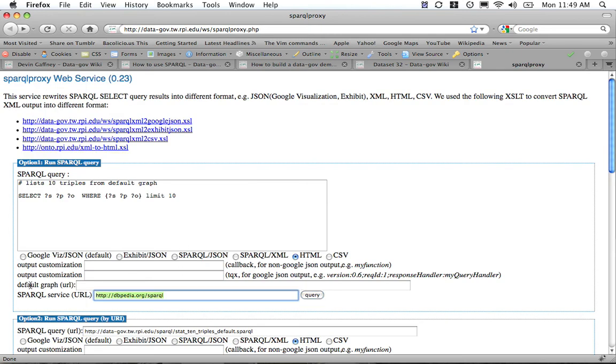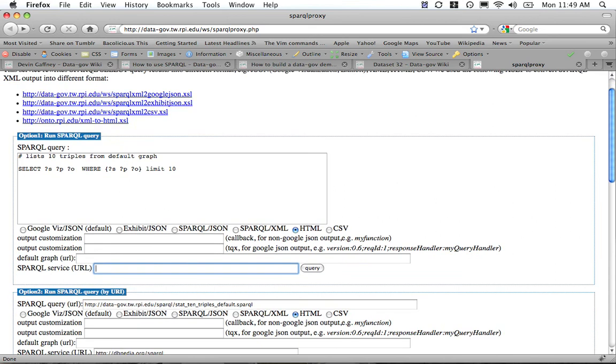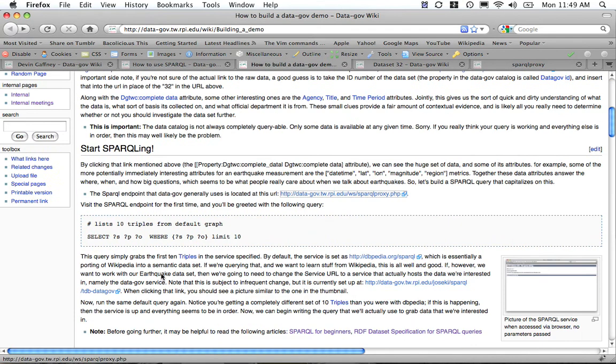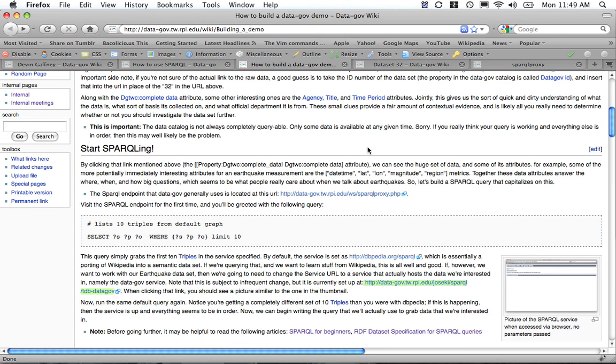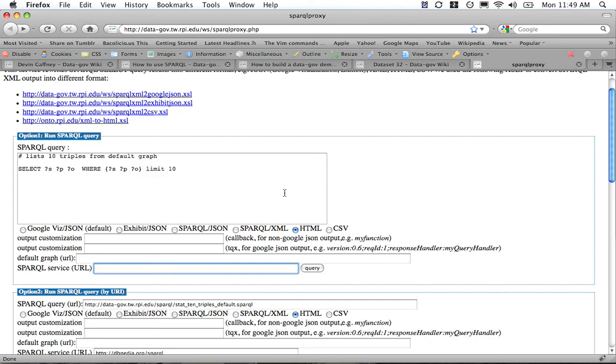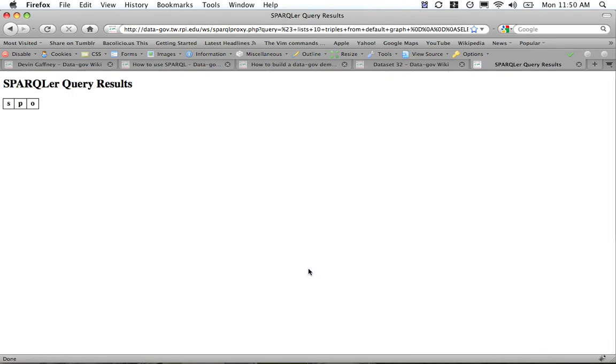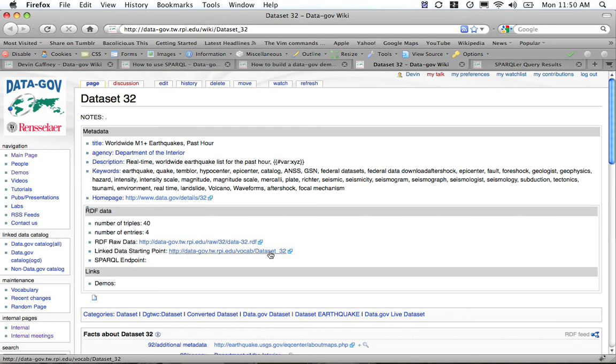Let's change our SPARQL service to the Joseki service, which is the one that we're using for the Data.gov datasets. We'll grab this URL right here, plant it right here, send through our query. This seems to be working.